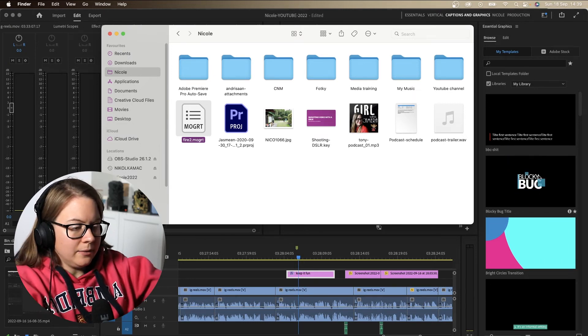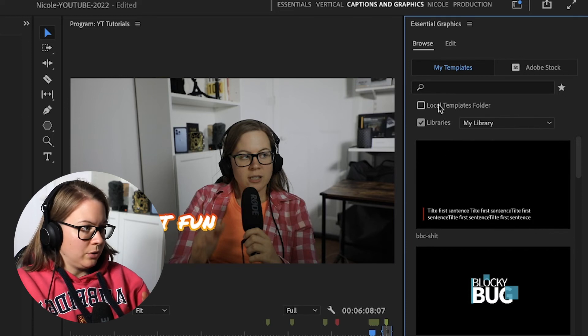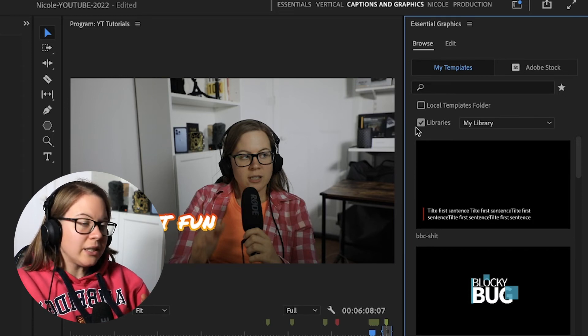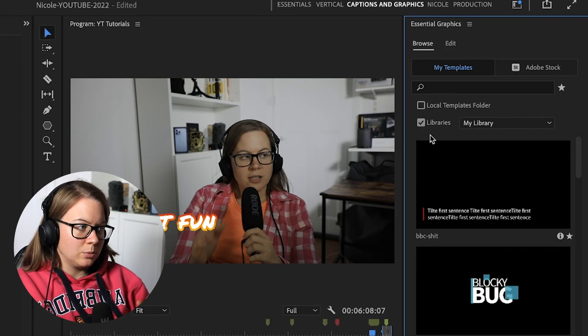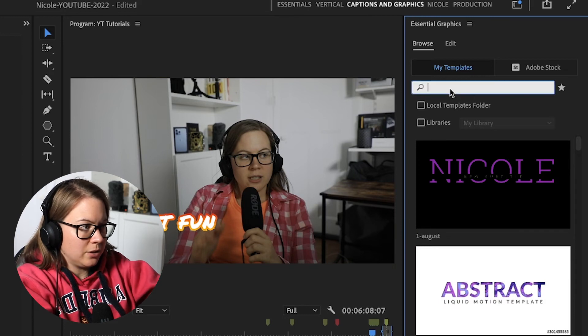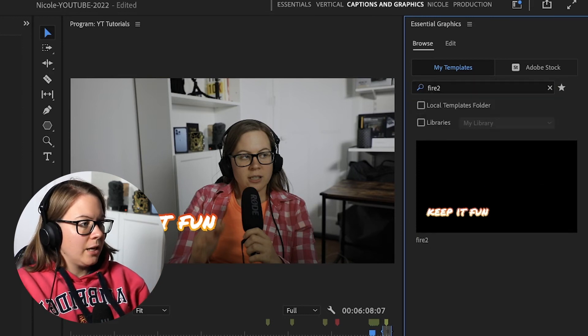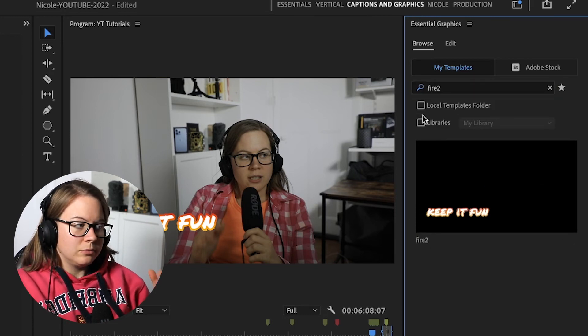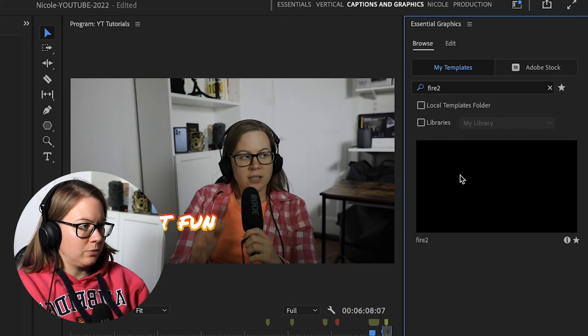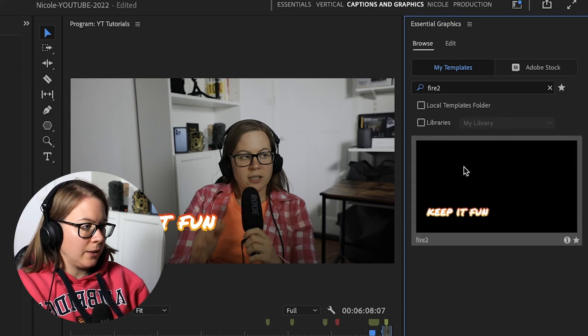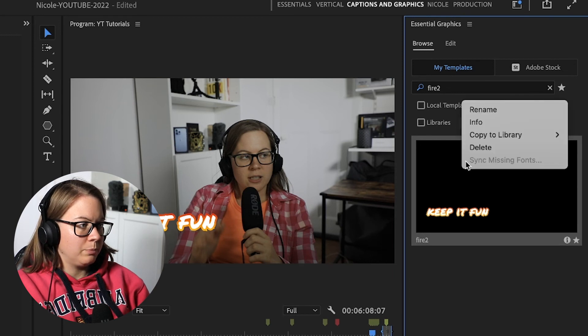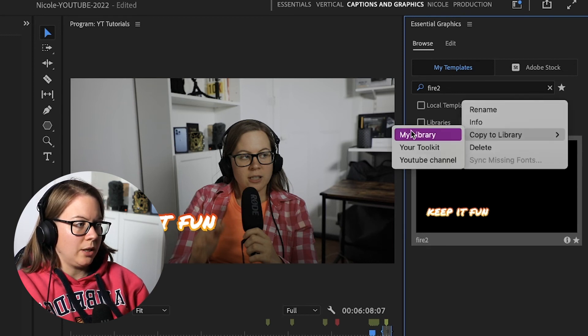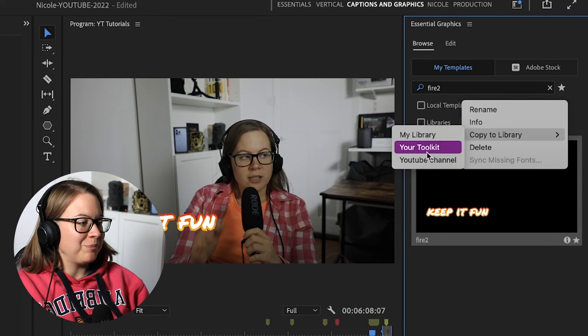And then it goes to local templates folder. So basically it does ignore the library. So if I search fire two, bam. So it goes to your usual local templates folder. And then you can right click and you can put this into your library that you want.